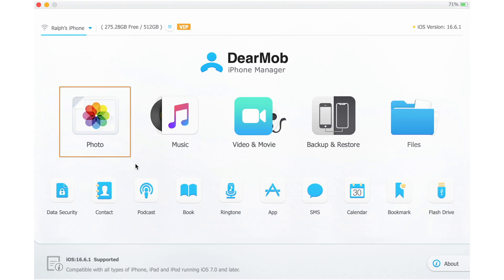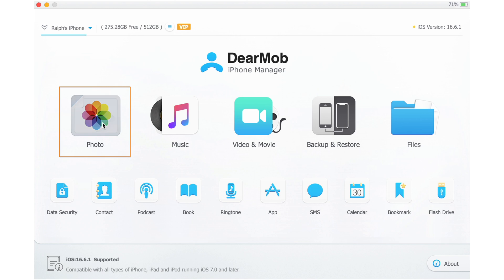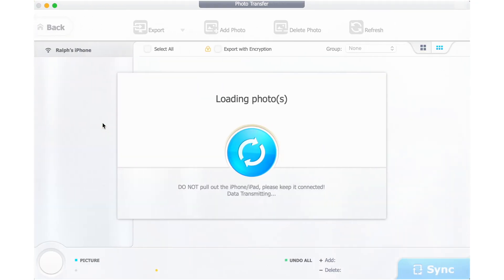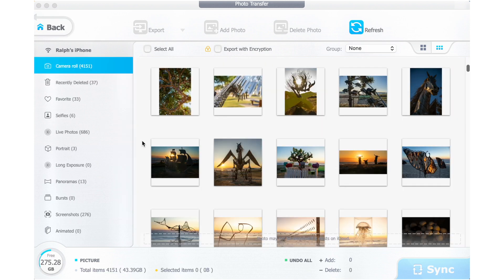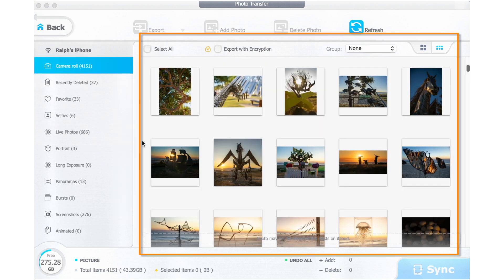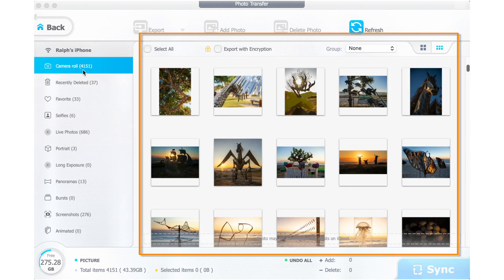Step two is to click on the Photo Browse tab. The program will then locate your photos on your phone and it may take a moment depending on how many photos you have. In the right-hand window you'll see all of your images, and in the left-hand column you'll see your library categories.